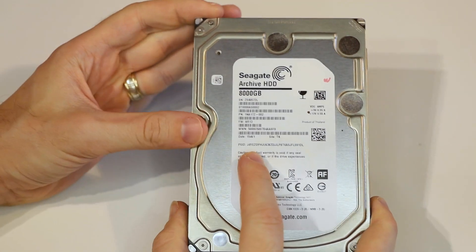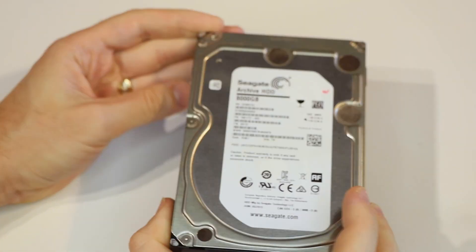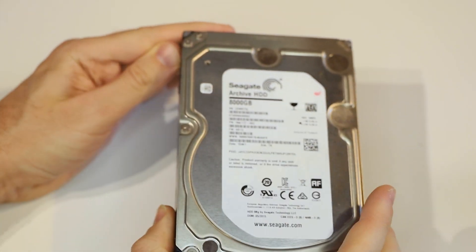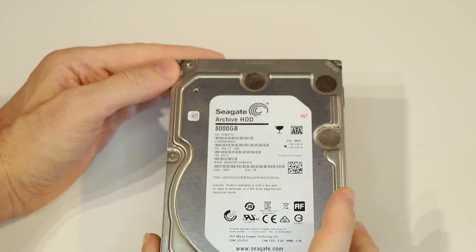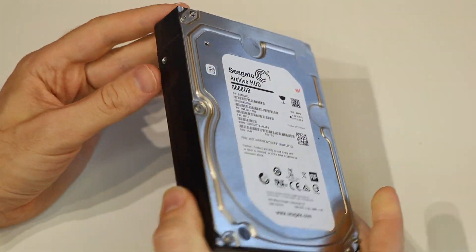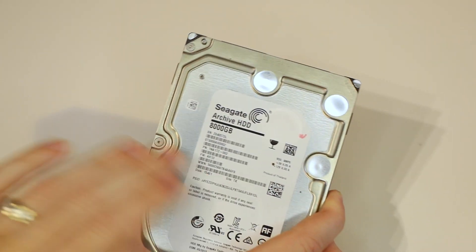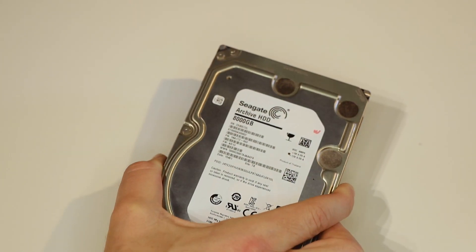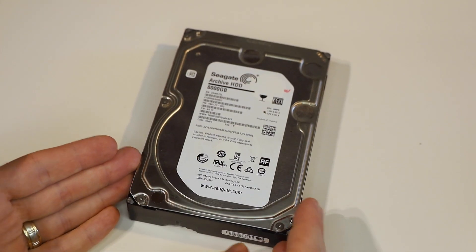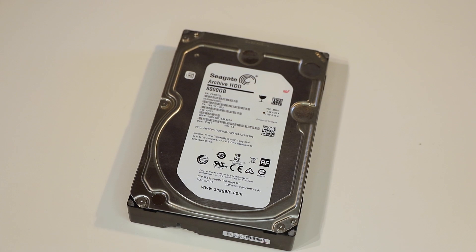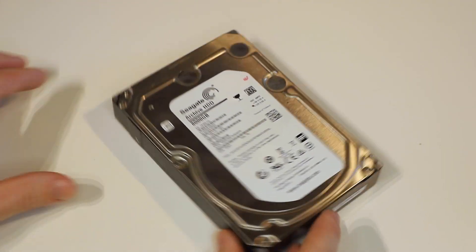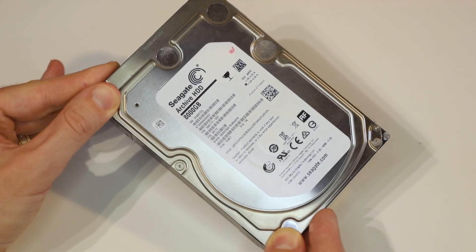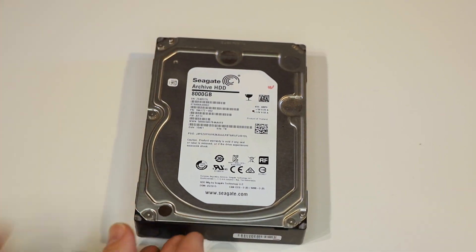So why do these drives run at 5900 RPM instead of 7200? They use what's called shingled magnetic recording technology, which is different from traditional magnetic platters. I'm not going to explain what makes that different, but it contributes to the lower operational cost and requires them to run a bit slower. You will notice slower performance compared to a typical 7200 RPM 3.5 inch drive.